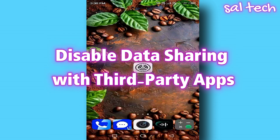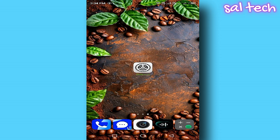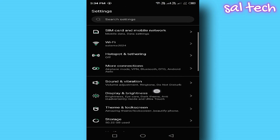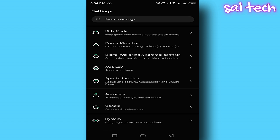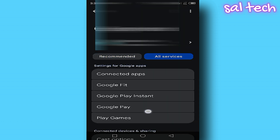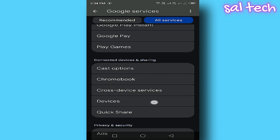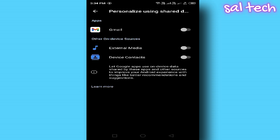Disable data sharing with third-party apps. Some apps use your stored Google data to show you ads or suggest content based on your interests. How to stop this? Open Settings, select Google, tap Privacy and Security, and choose 'Personalize Using Shared Data.' You'll see a list of apps sharing your data with Google — disable all of them.